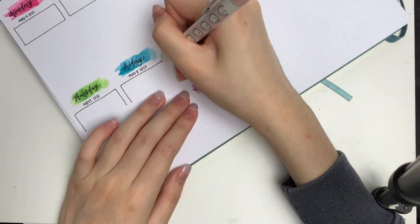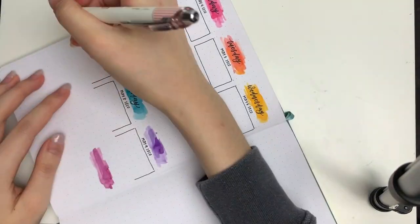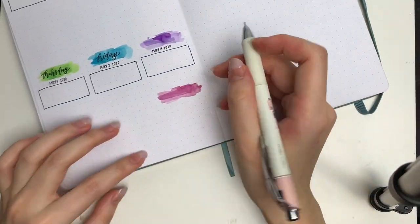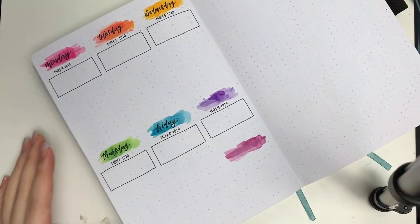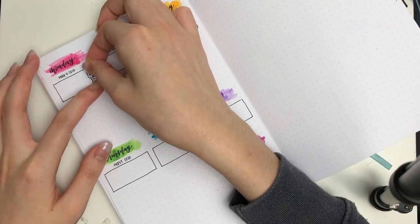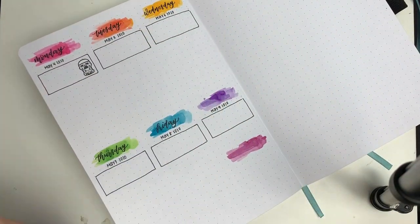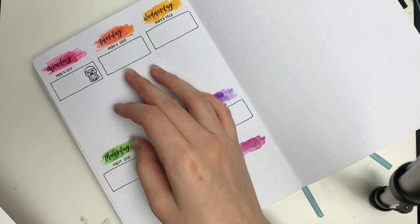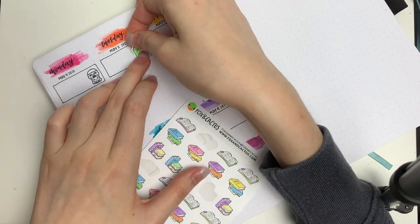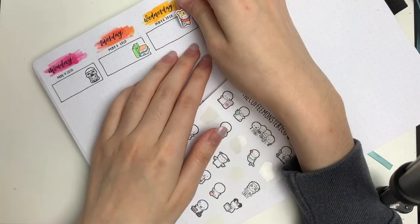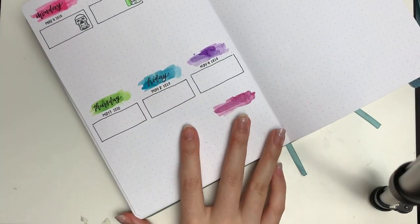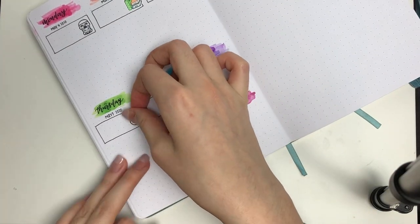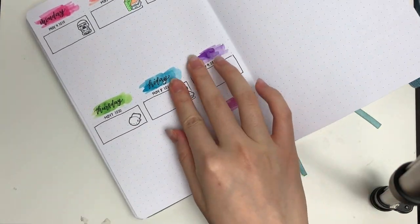After finishing up with the base of the week, I'm going to move on to the highlights. Monday was May the 4th, so I put down a Stormtrooper emoji. I also posted a Star Wars themed spread on Instagram that day. For Tuesday, I put down a stack of books from Fox and Cactus to mark in that I had to do a quiz.